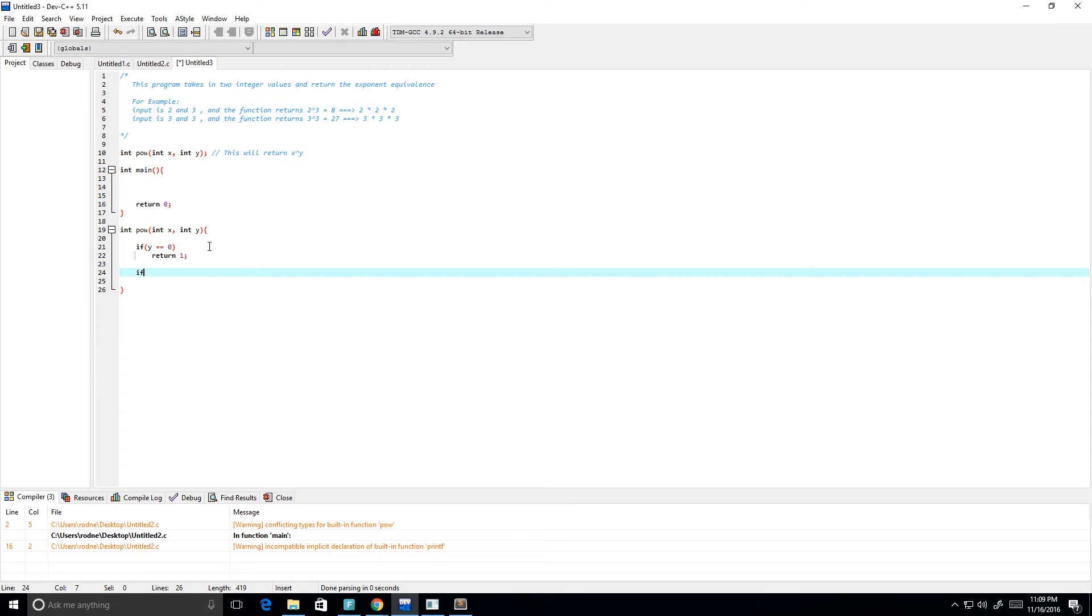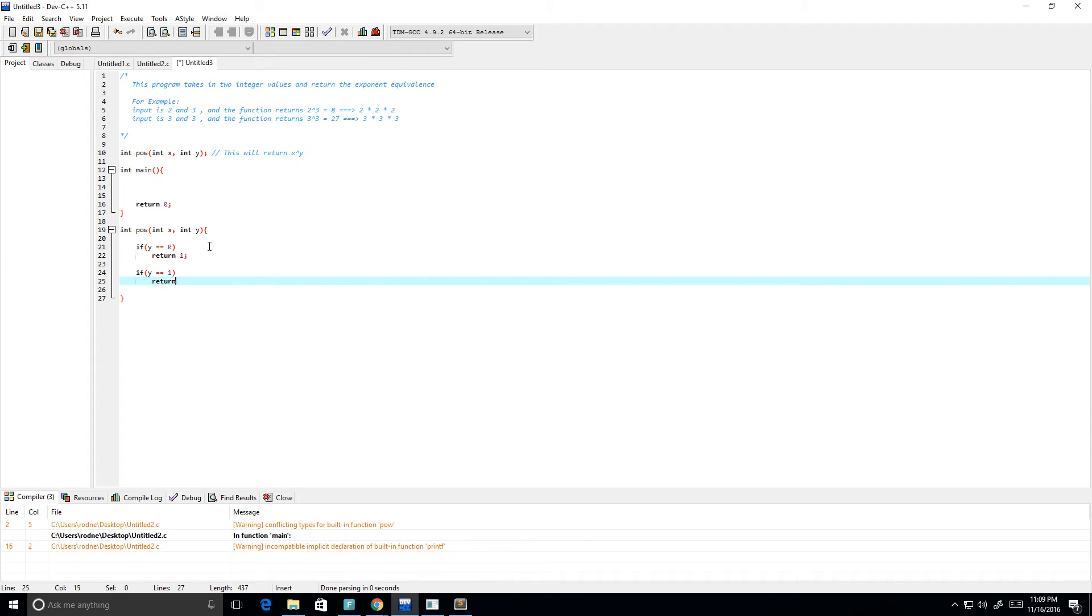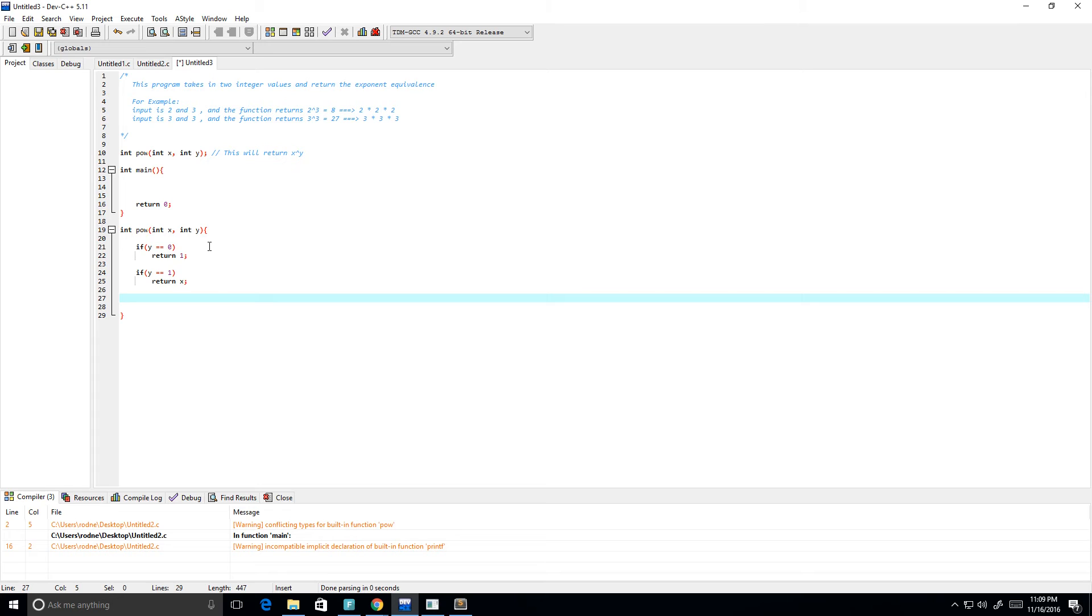If y equals one, then we just want to return the value x, because x to the power of one is equal to x, whatever x is. Now if y doesn't fall in any of these two cases, then we want to return the power function.